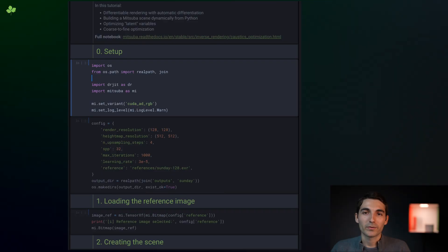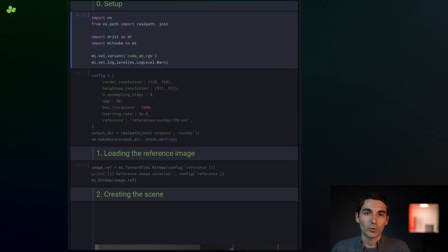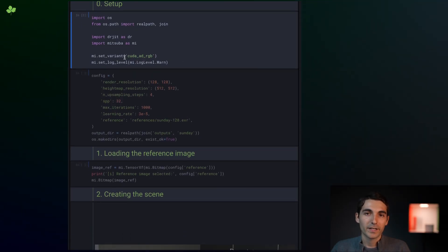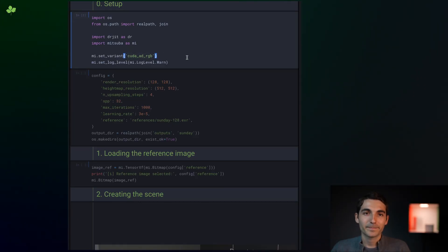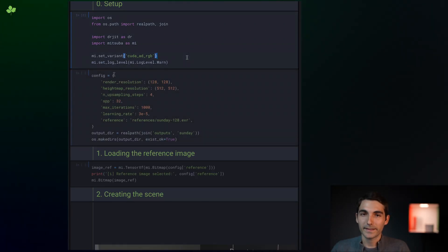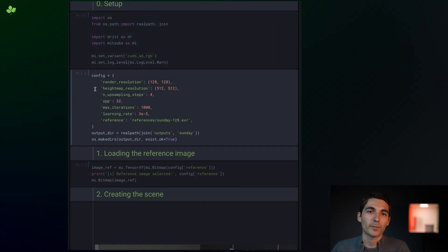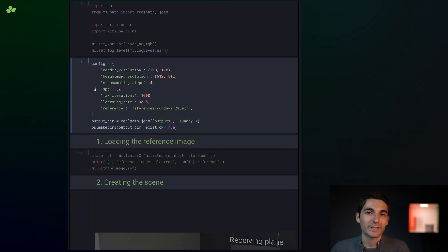Like in the previous tutorials, we import Mitsuba 3 and set an appropriate variant. Here, we've chosen the CUDA backend with automatic differentiation. In this cell, we've gathered some of the parameters we'll be using later on.